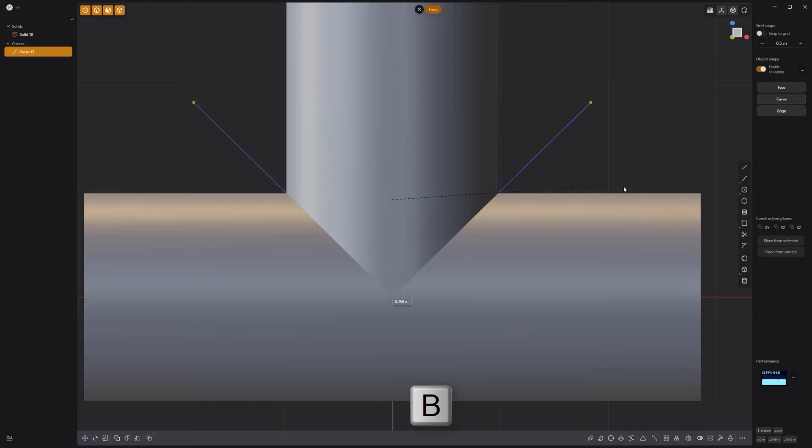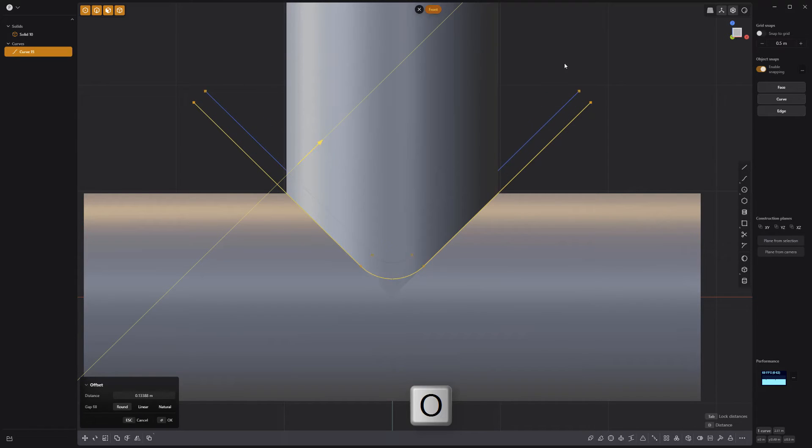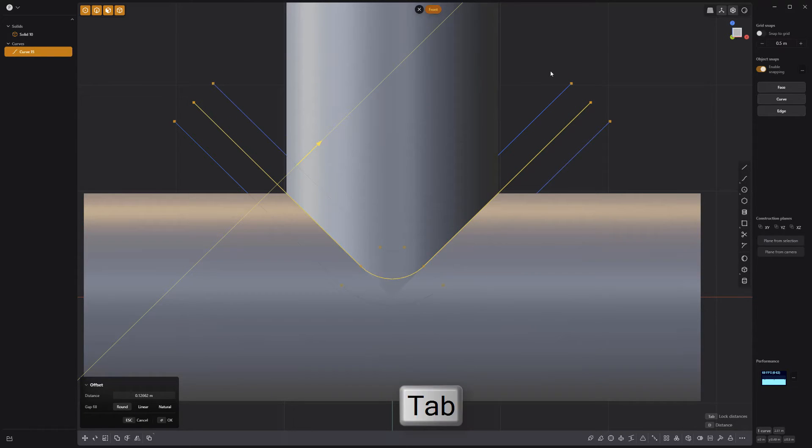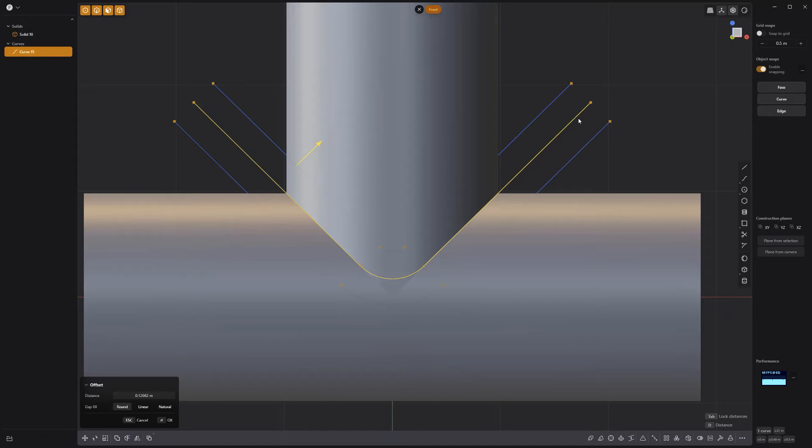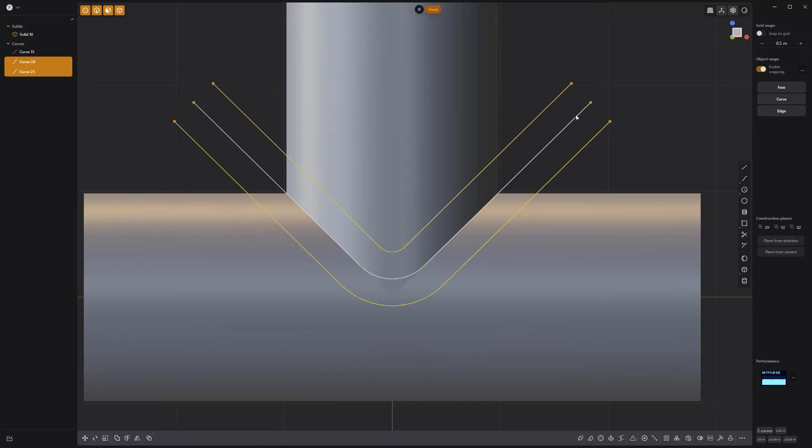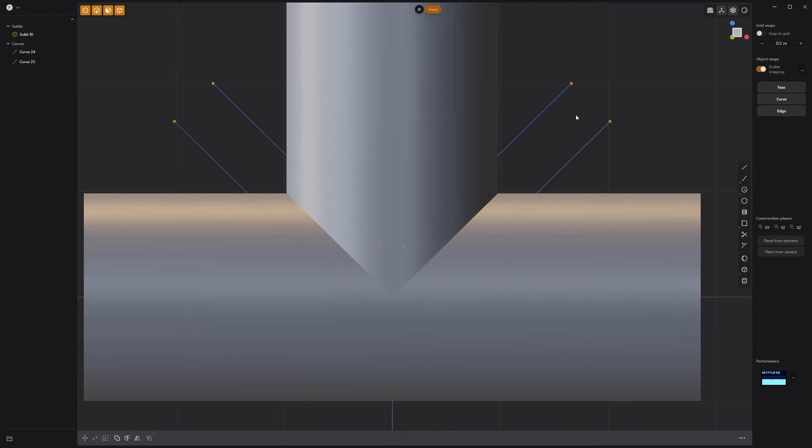Press B to bevel the middle control point. Press the O key for offset and the Tab key to offset on both sides of the curve. Commit and delete the middle curve.